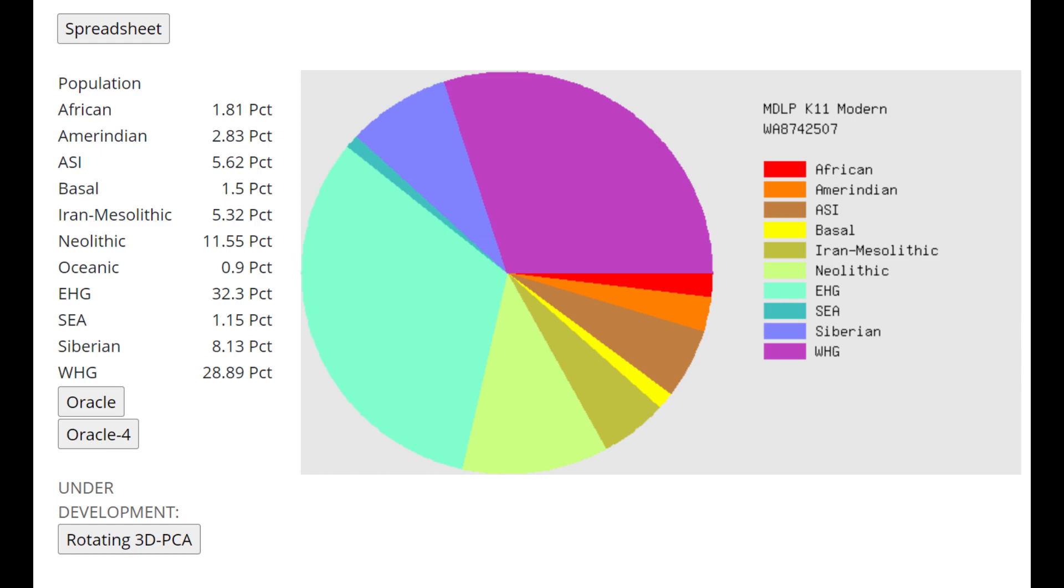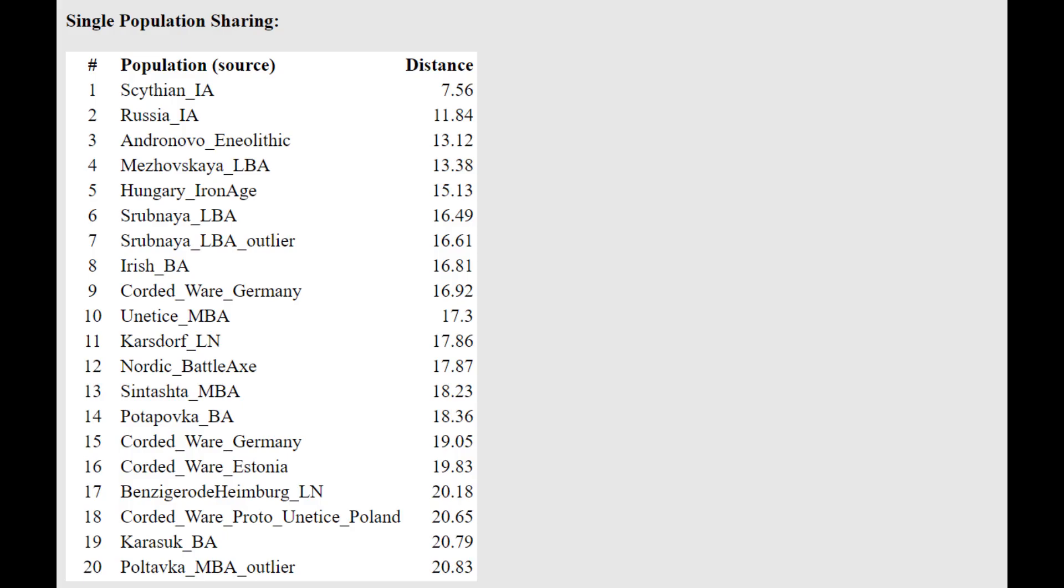This is what he scores with MDLP K11 Modern. As you can see, he's scoring 5.5% ASI, Ancestral South Indian. Once again, Sarmatians do score Ancestral South Indian. He's also very heavily in the Caucasus components.